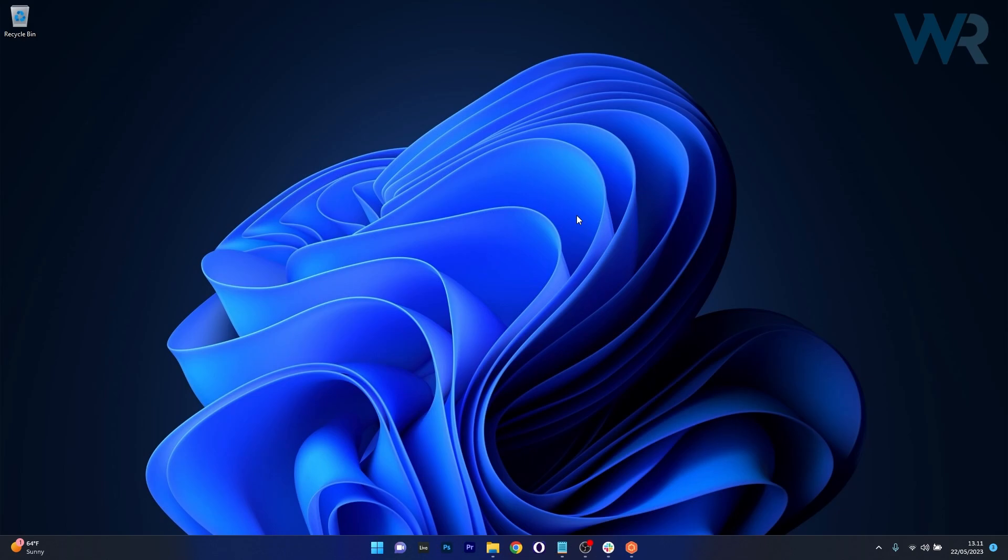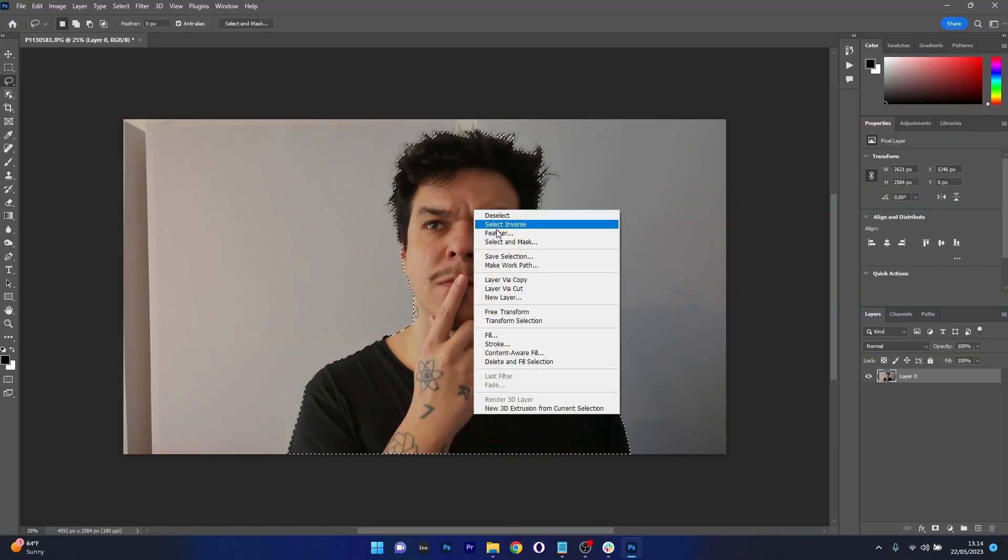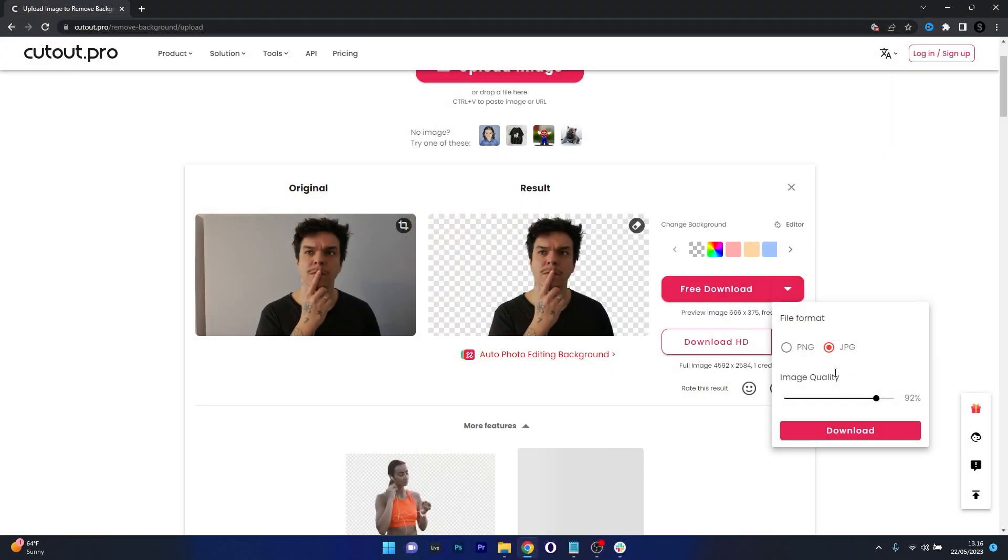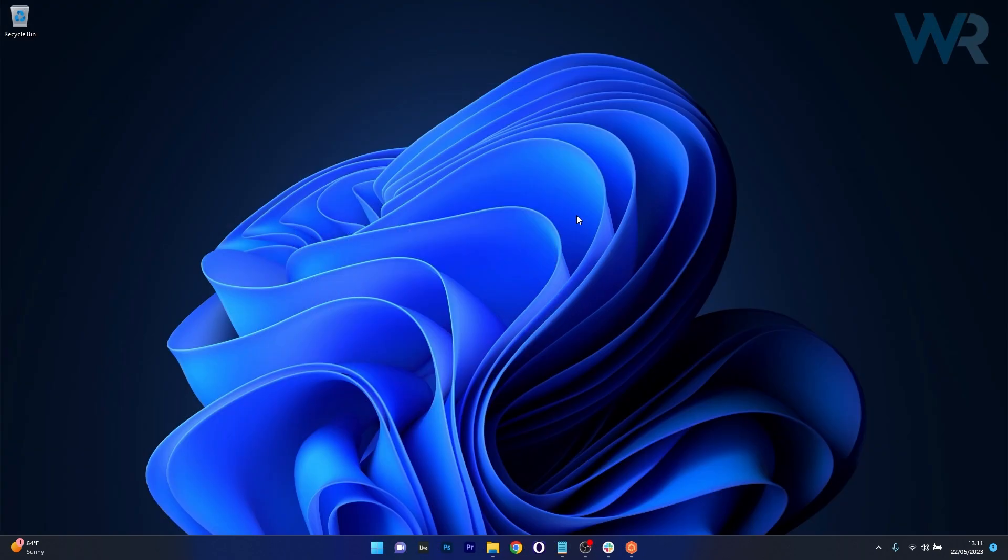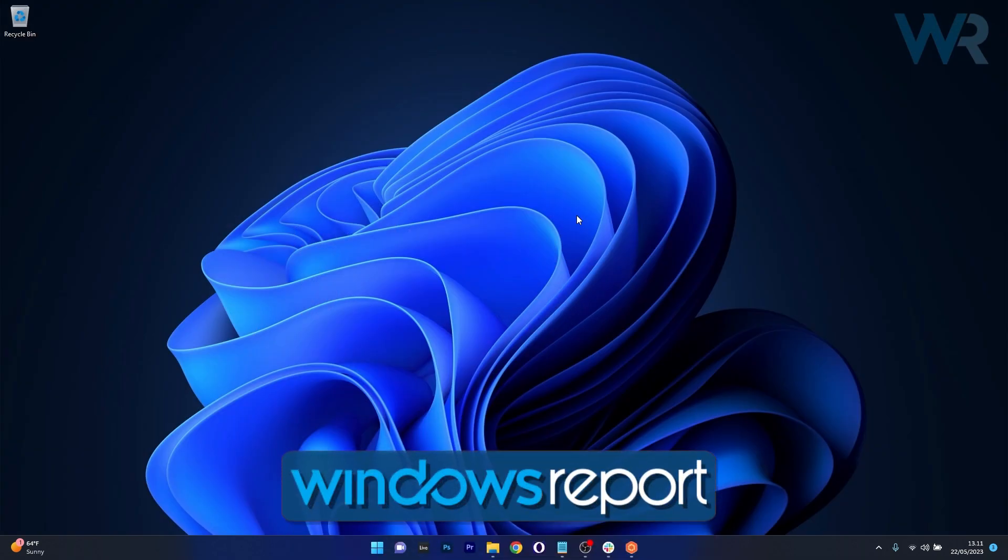And that's it! This is our roundup of the 3 best background remover features in apps in 2023. If you enjoyed this video and you found it useful, make sure to hit the like button and subscribe to our channel for more quality content. Thanks for watching and have a great day!